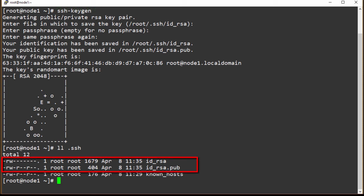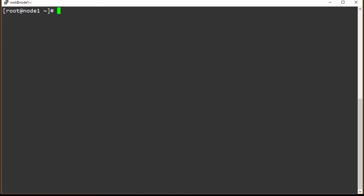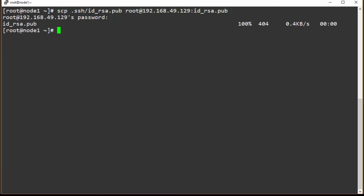Now what we need to do is move that public key over to our data node one. Then we'll be able to log in without using a password. I'm going to clear out the screen. Now we're going to use scp and move that public key over to node two. Since we haven't set up our passwordless SSH, it will prompt us for a password here. We've got the transfer complete and now I'm going to log into node two.